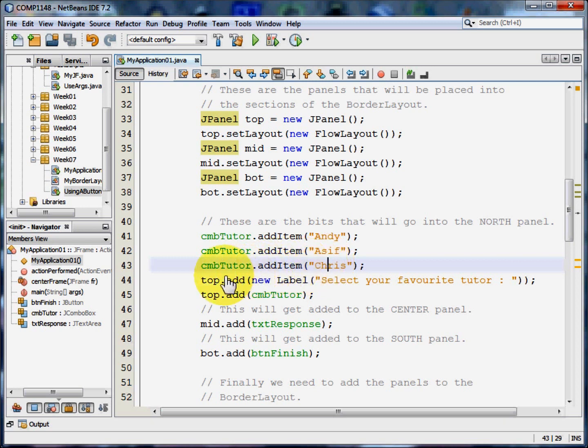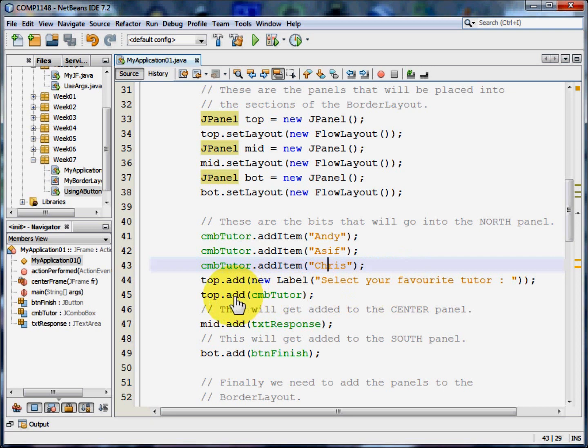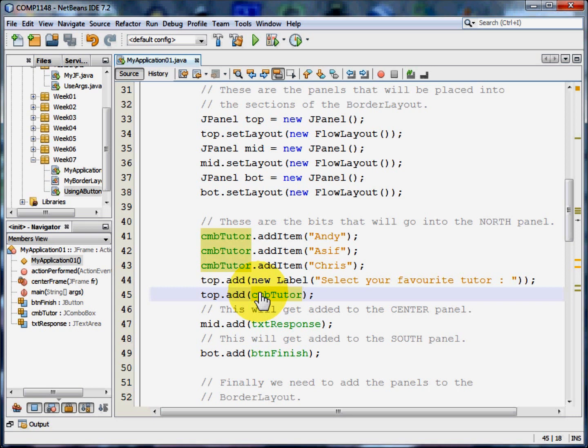I'm now going to put together all the bits I need to make that top panel. I'm going to add a new label that says select your favourite tutor. And then after that will come the combo box that we've just created. That will go into the north panel.